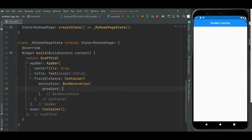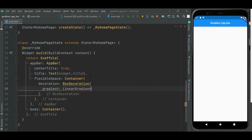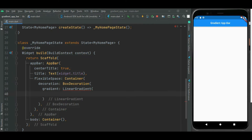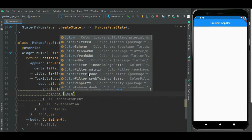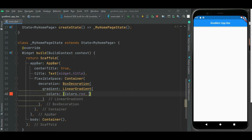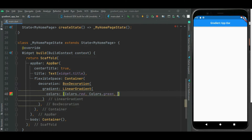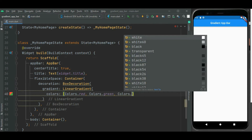First I will show linear gradient, then we will set radial gradient, and then we will see how to set sweep gradient for this app bar. So first I will set linear gradient. Inside this linear gradient, I will set the colors list. I will set red color, then green color, then blue color. So these three colors we will be using for this gradient.